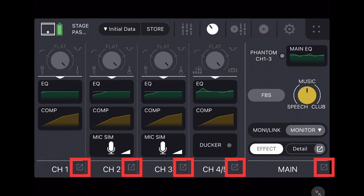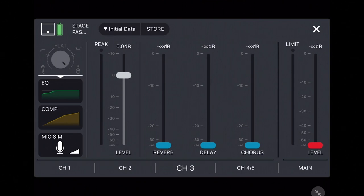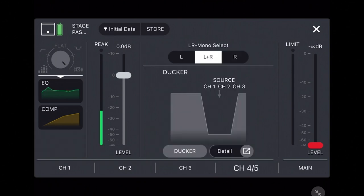So if you're on channels one, two, or three, you can customize the amount of each effect for each channel. Or if you're a karaoke person, you can check out channel four-five at the top.